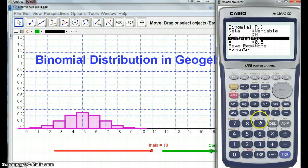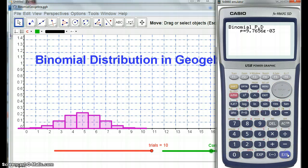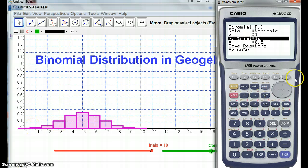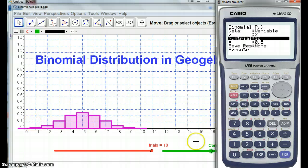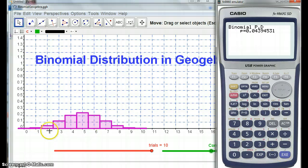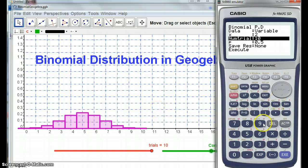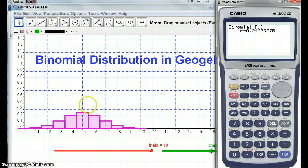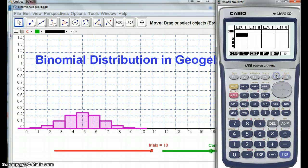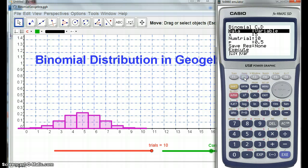If I go 2, I'm getting the probability here, so that's 0.1 — so this is going to be somewhere between 0 and 0.1. If I go X being 5, I get that maximum probability, which is 0.246. So here's the 0.246. The other button — distribution, binomial distribution, BCD — gives you this cumulative result.